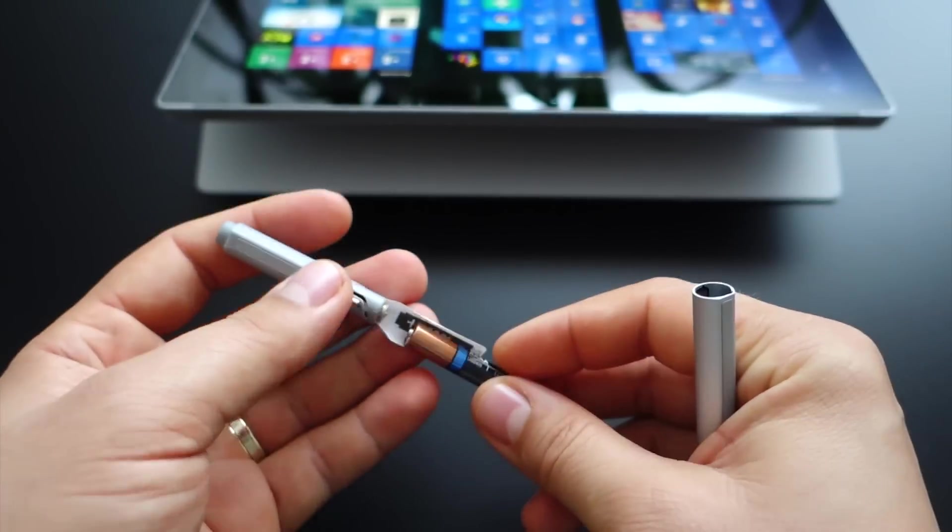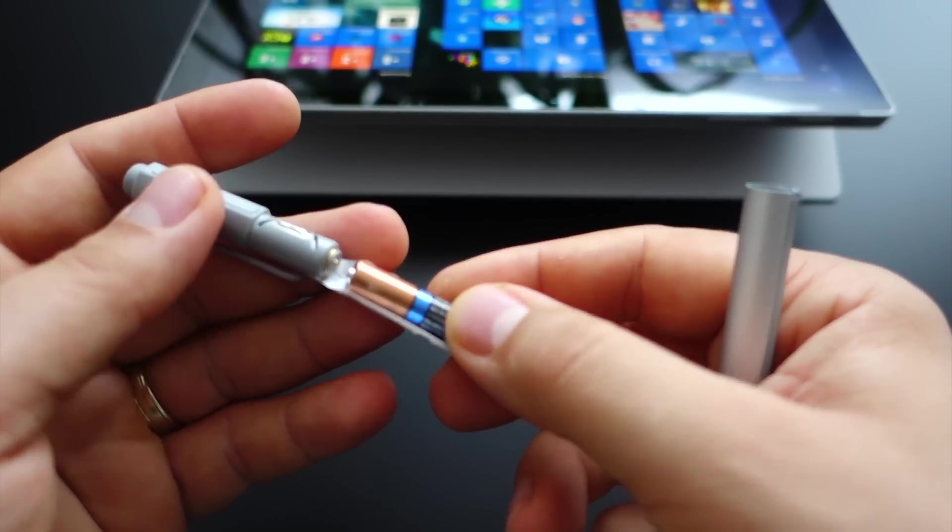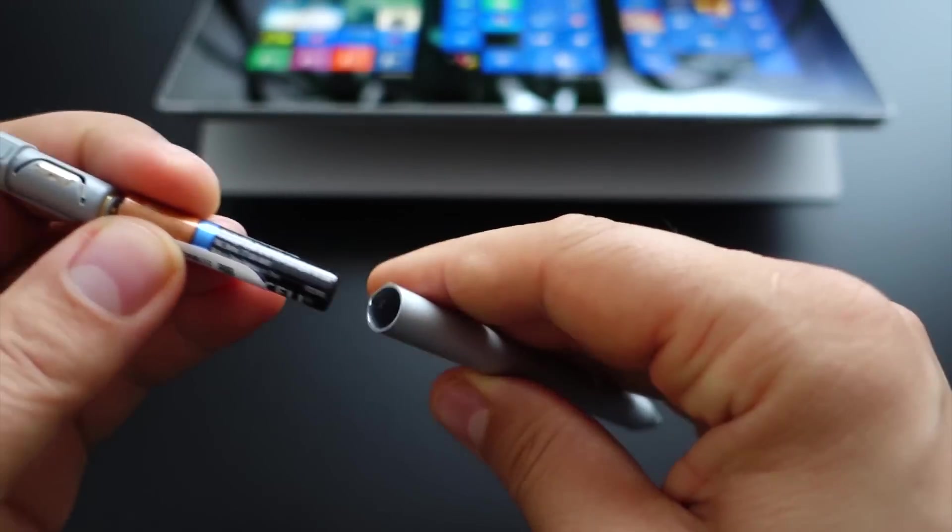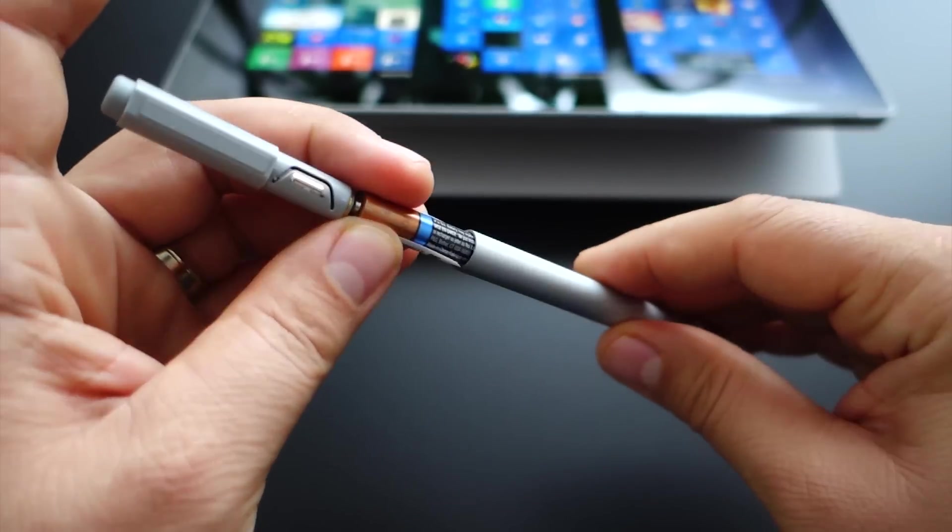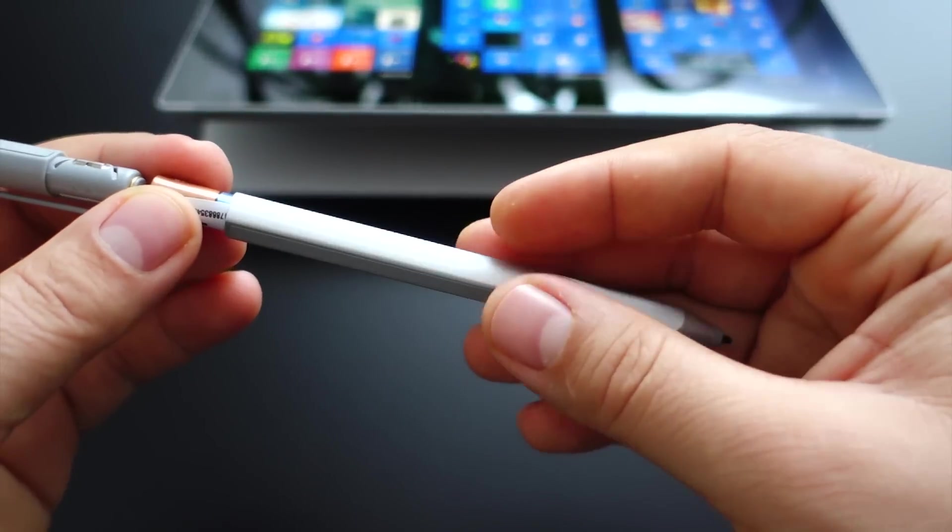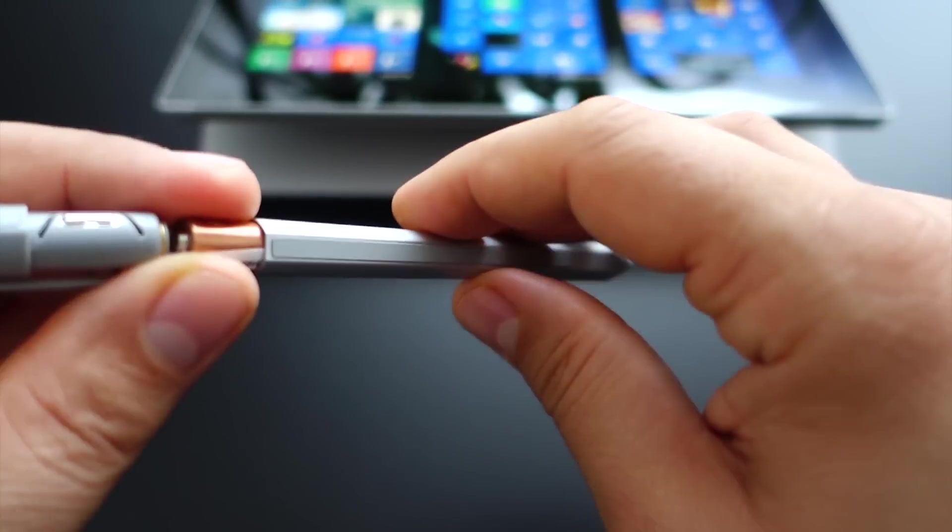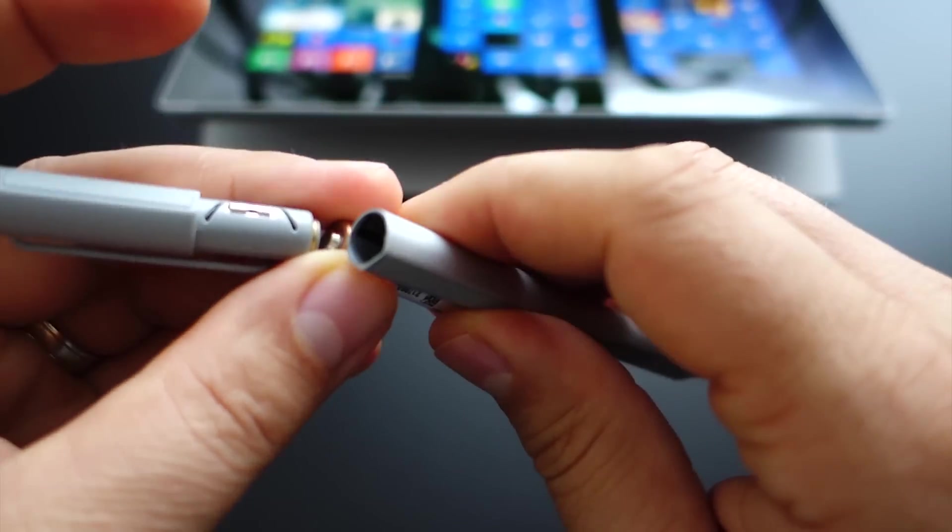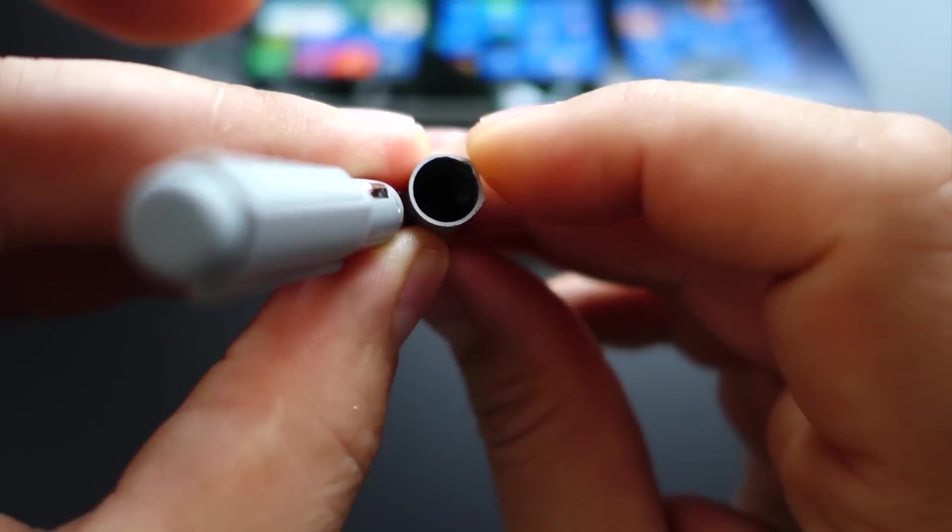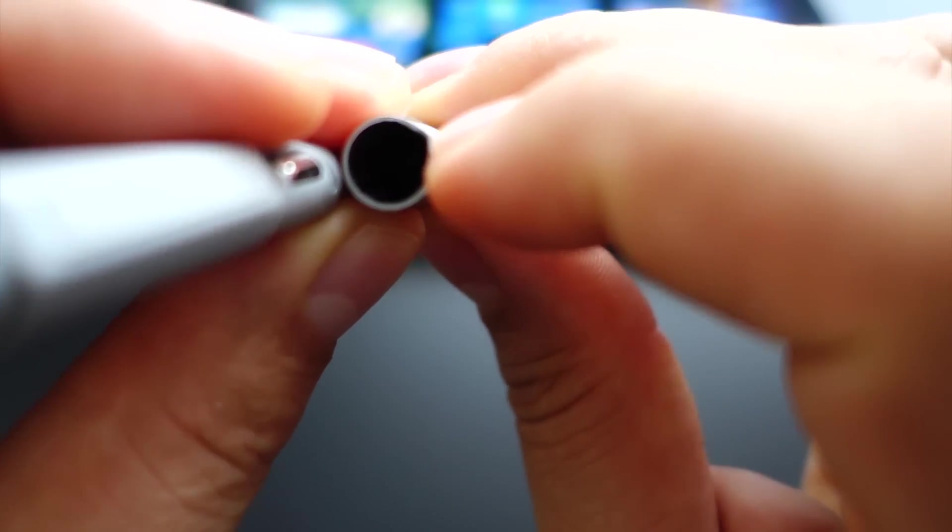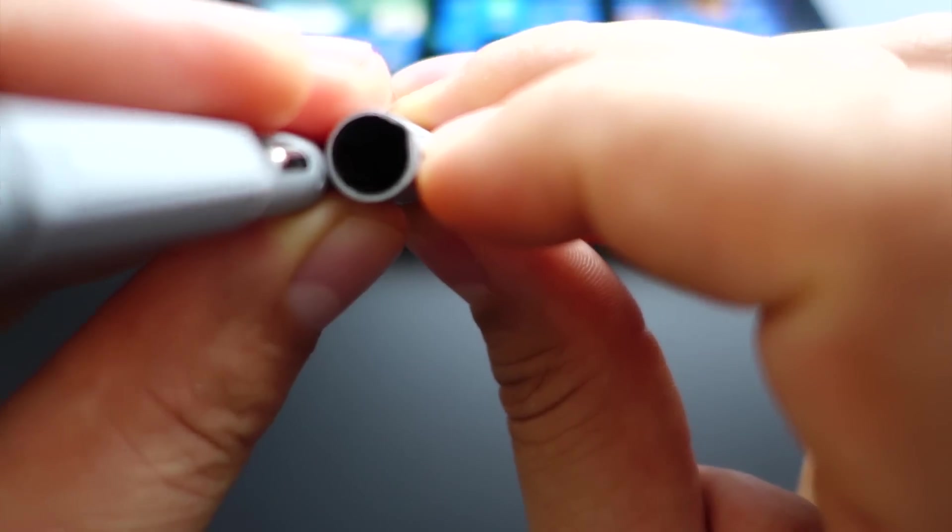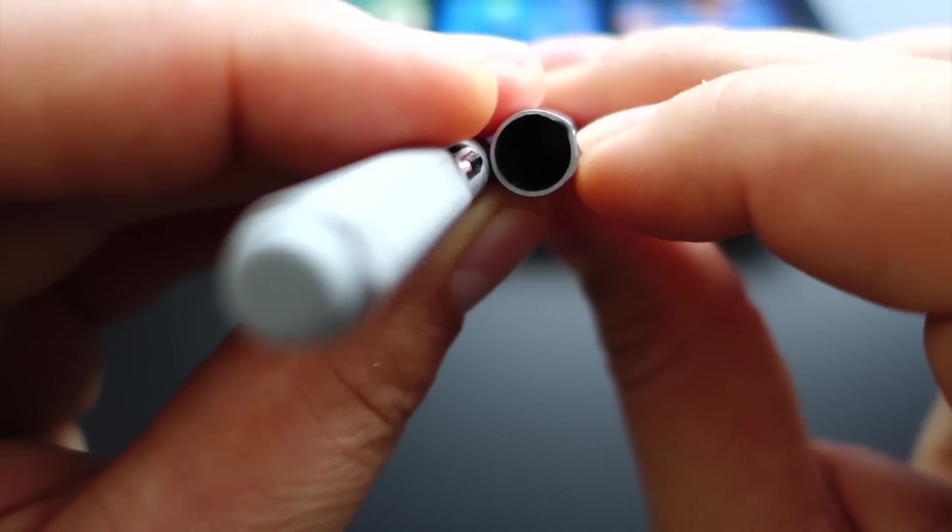Now let's put the battery back inside. But first, a very important aspect: here you can see a little gap, right here.